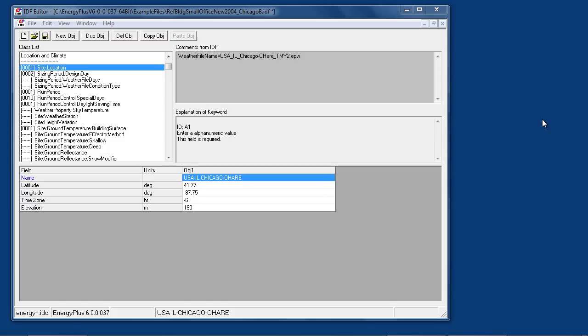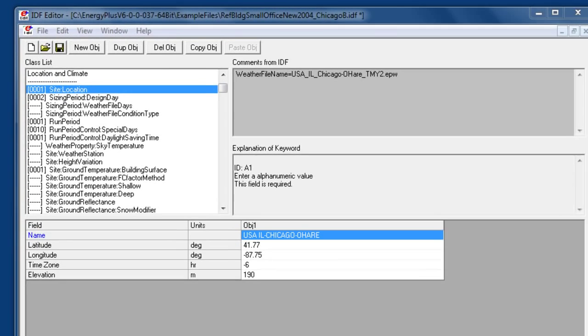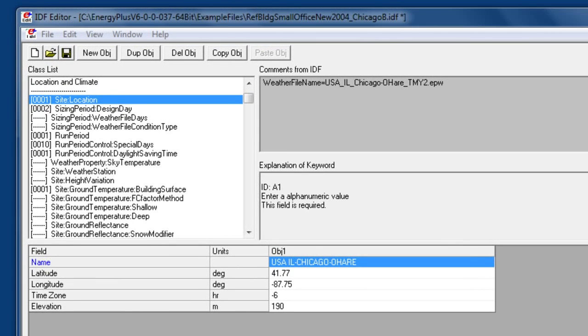This presentation gives an overview of the Energy Plus location and climate objects. First is the site location object which specifies the latitude, longitude, and other characteristics of the location.